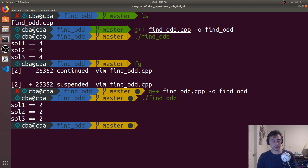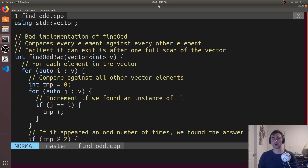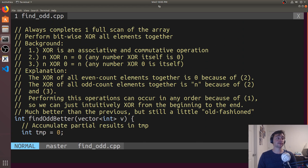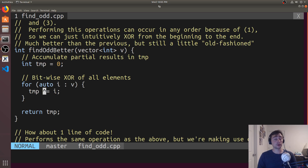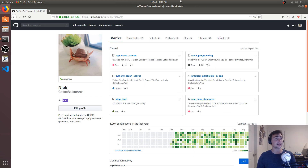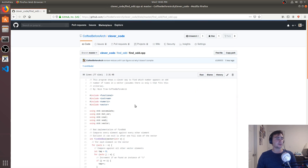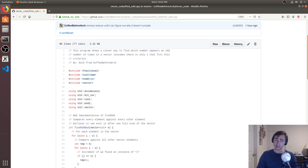Key takeaways: if we write brute-force code, it won't have very good performance and it's going to be hard to maintain. If we think about the problem differently and make use of all the tools in our toolbox — in this case bitwise XOR — we can drastically improve performance and code quality. And if we understand what's available in the C++ Standard Template Library, we can reduce entire functions to a single line of code. All the code is available at github.com/coffeebeforearch in a repository called Clever Code. I'm Nick — hope you have a nice day.